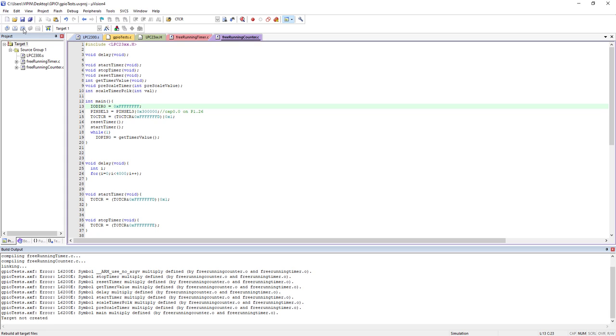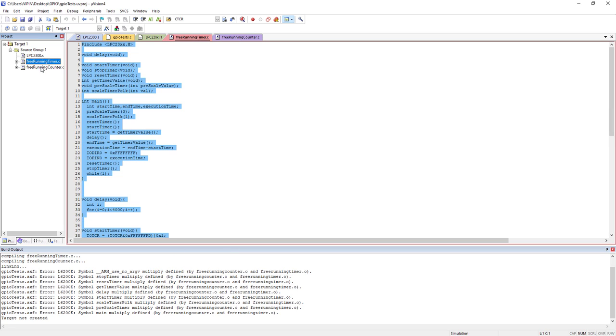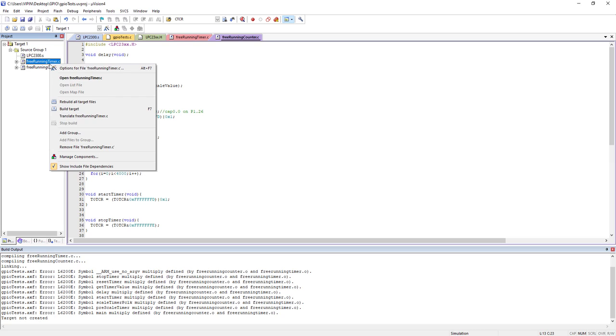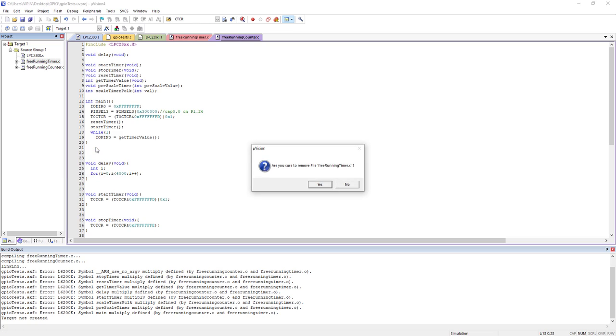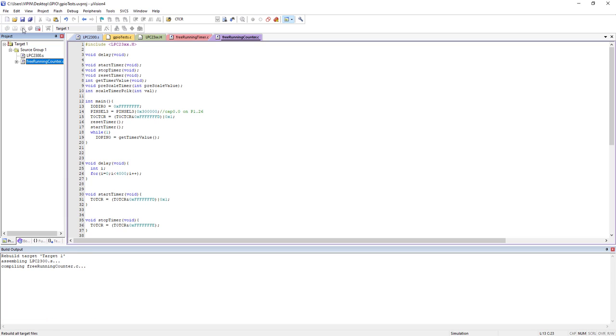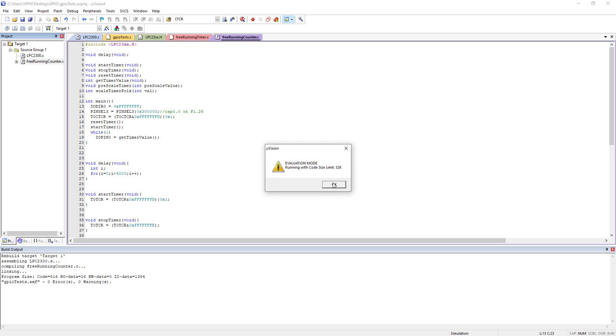So I guess we are done. Now if you compile, you will get an error in my source code. We have free running timer, free running counter. We have two main functions in one source group. That is not allowed. You have different source groups or you have to remove one of the files from your source groups. So let me just remove it. It will not delete it, of course. It will just remove it from your project. Let's compile now. Everything is fine.